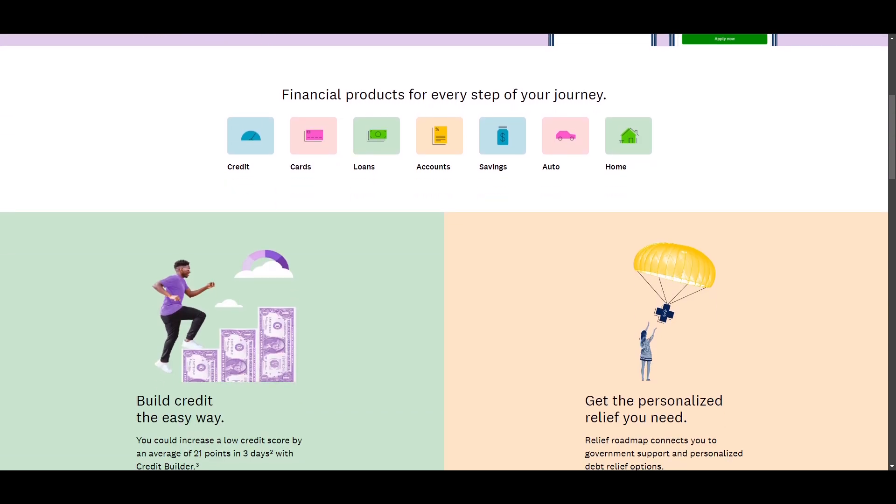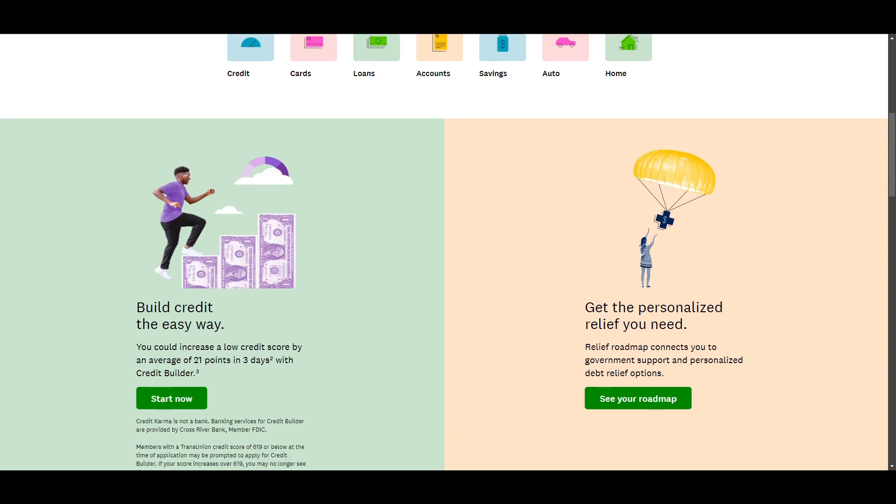The Credit Karma Money Save Account is a great option if you're looking for an account with a high interest rate, no monthly service fee, and $0 minimum deposit. It's also a good choice if you already use Credit Karma's other tools such as its credit monitoring services, loans, or Credit Karma Money Spend Account.